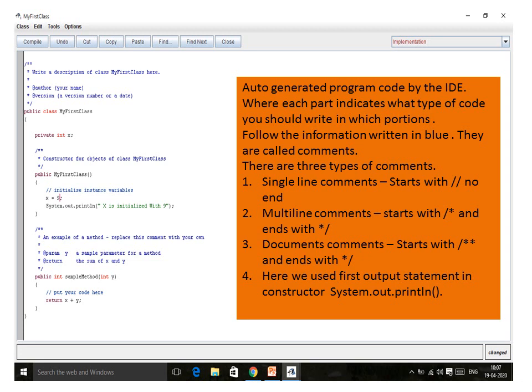For example, it has written 'constructor', so you can write the constructor information and data initialization. Here, you initialize the member variable X — whatever value you want to initialize, you can do it here. After initializing, I have also displayed the value. The third part is the function part, 'int sample method', where you can modify or leave the code as it is. The system.out.println command is used here as an output statement.